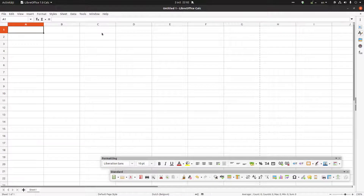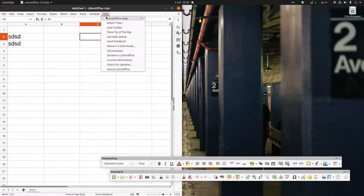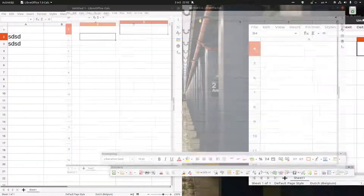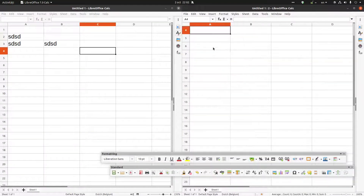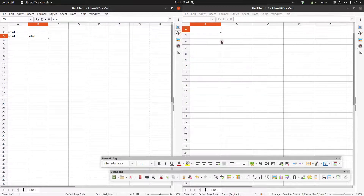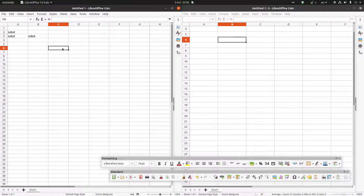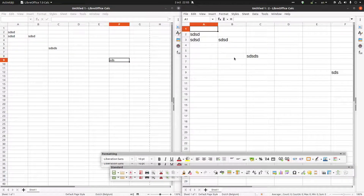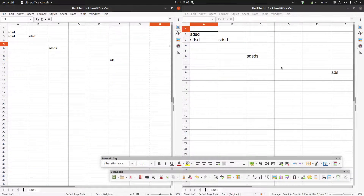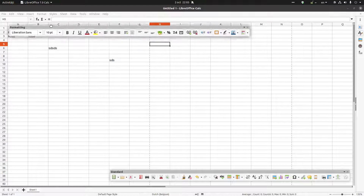If you need more space at the top of the window — for example, if you need two documents side by side and need more space to see more of the tables — you can arrange the toolbars to give you that extra room.